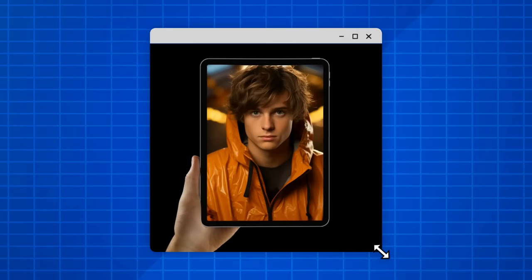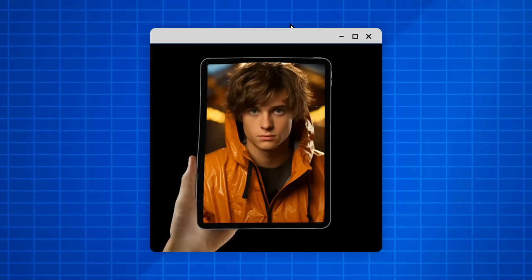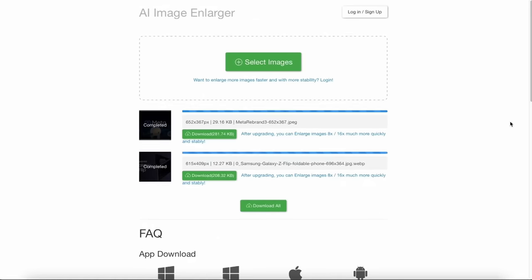You simply won't believe these AI tools are 100% free, but they are. I find myself using this first AI tool every single day in the design process and also for YouTube creation — it's a total beast.